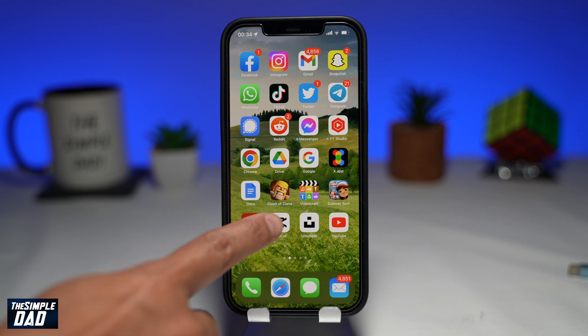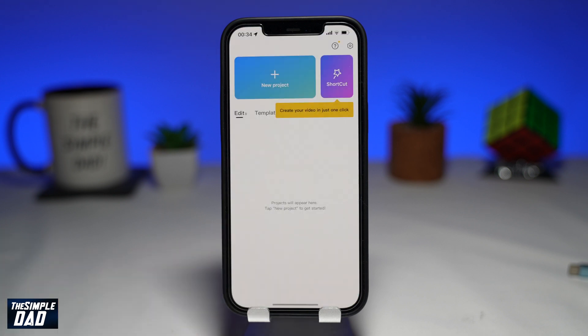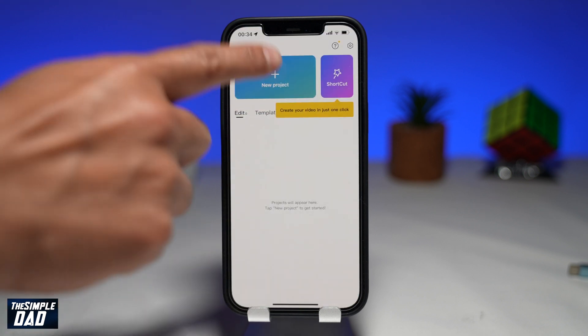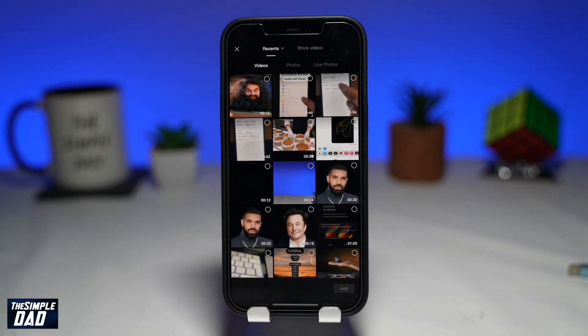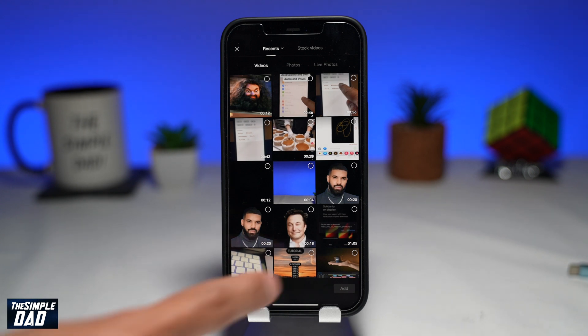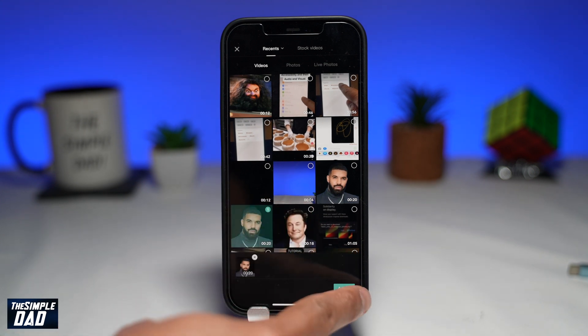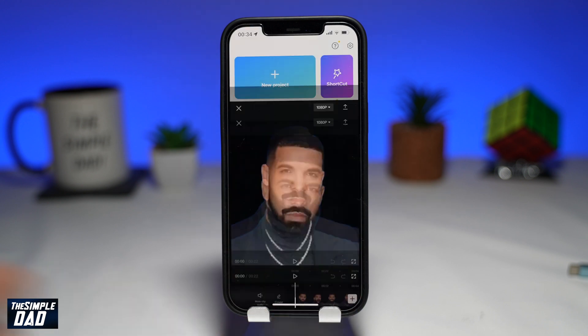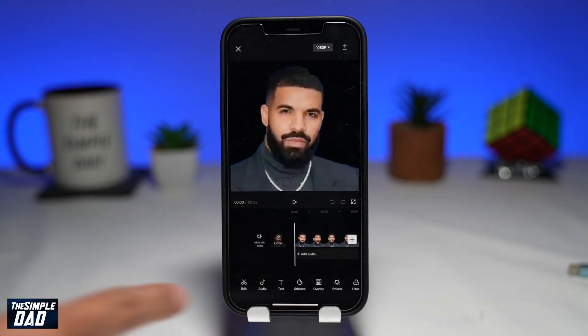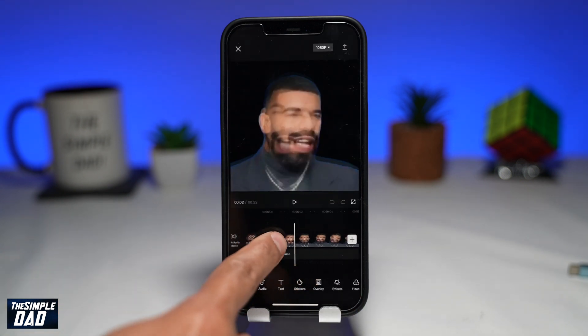First, open up the CapCut application. Now tap on new project. Next, select your video clip which you want to slow down. Press add. The clip will be inserted into your timeline at the bottom.